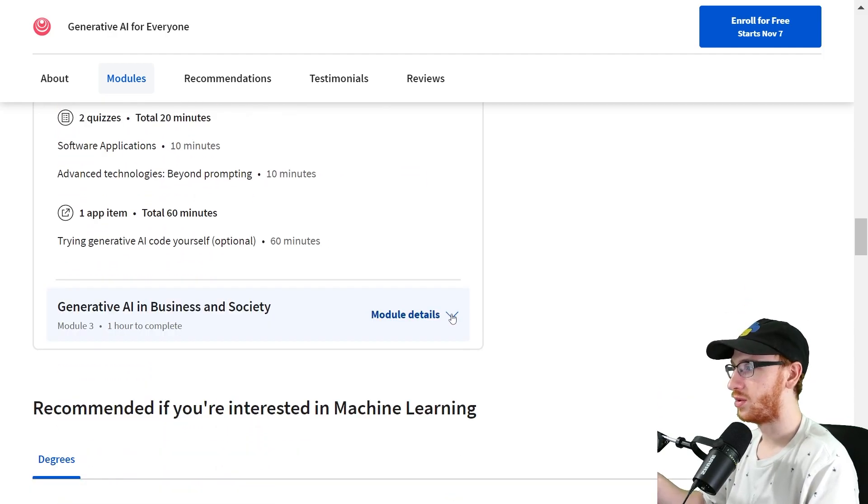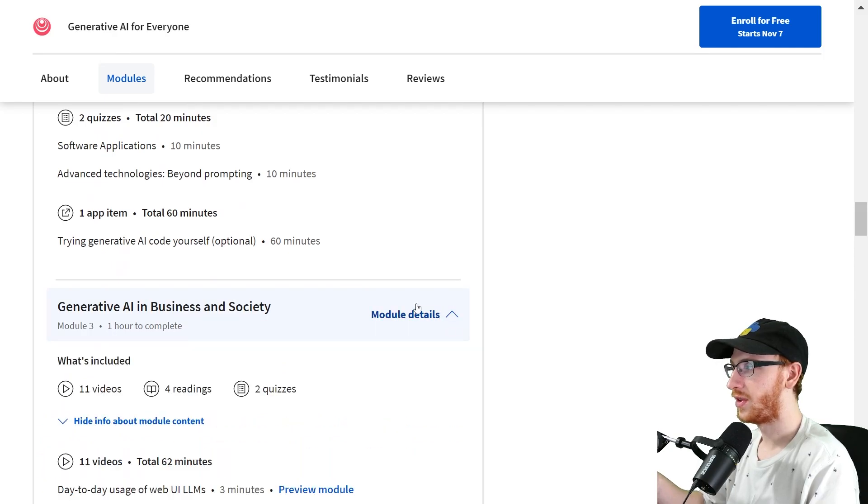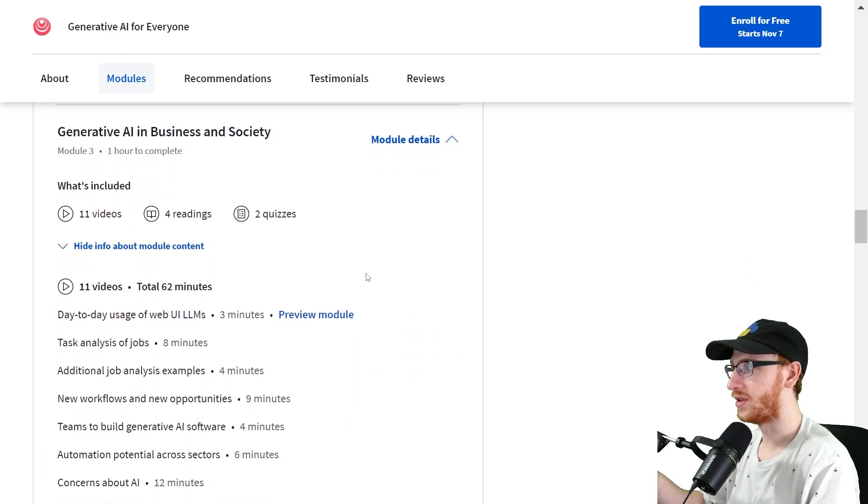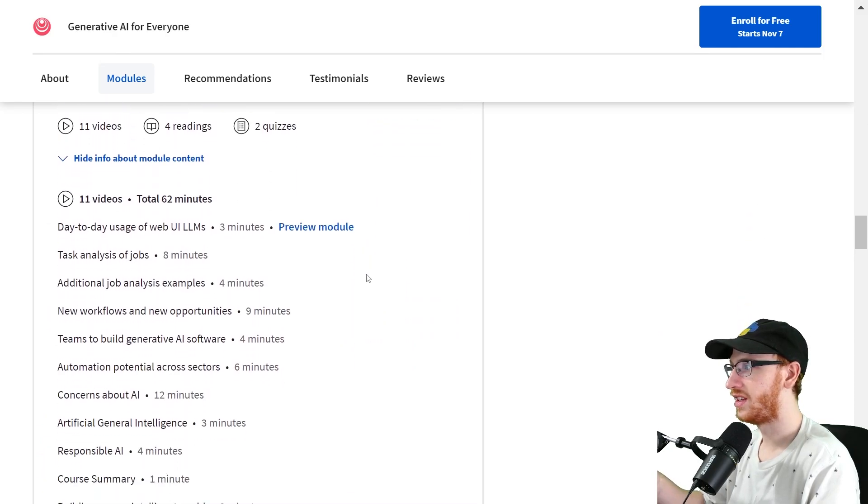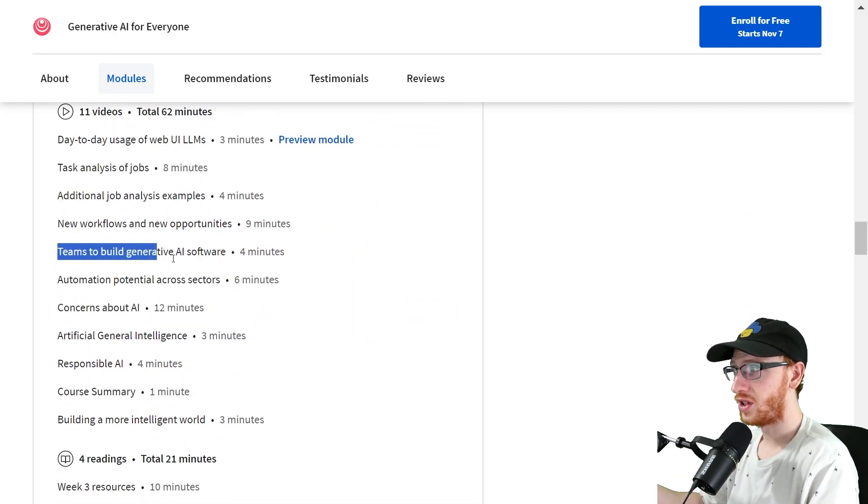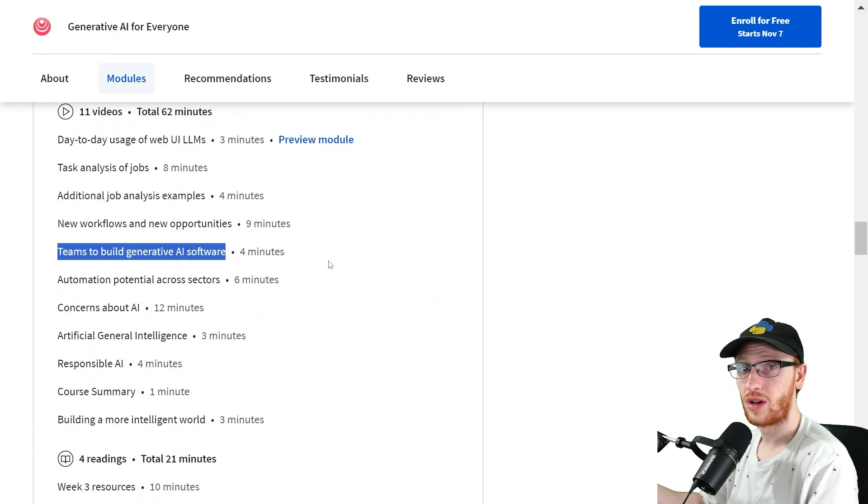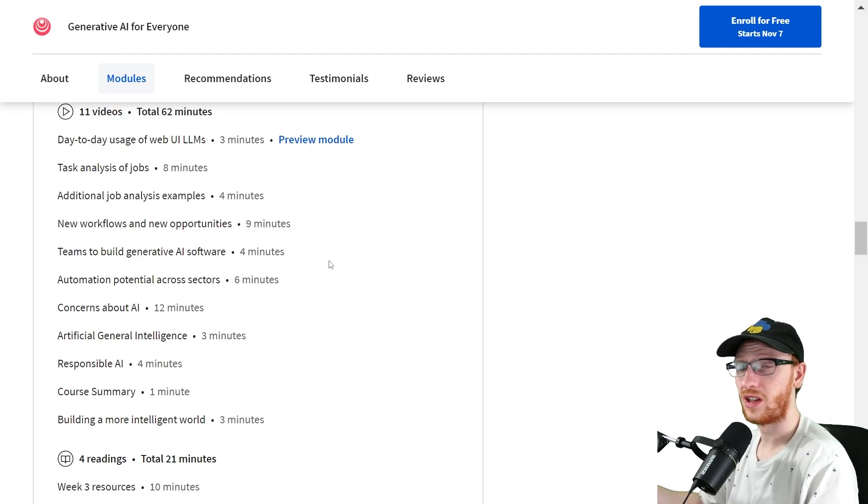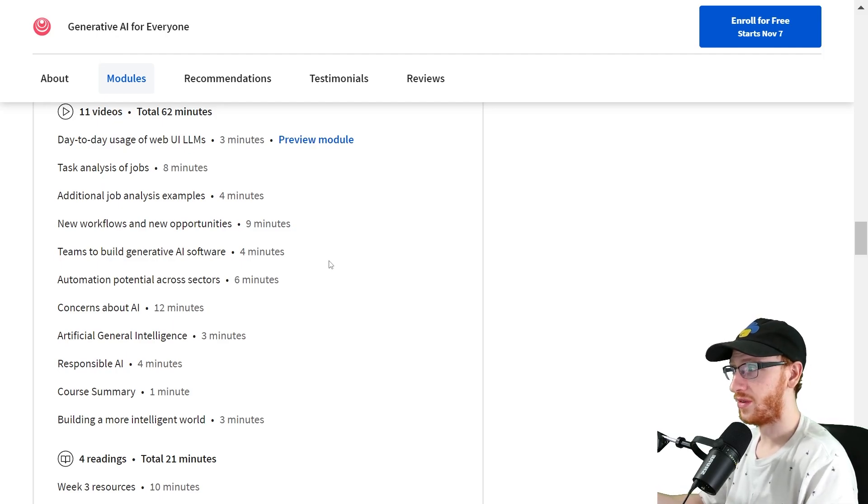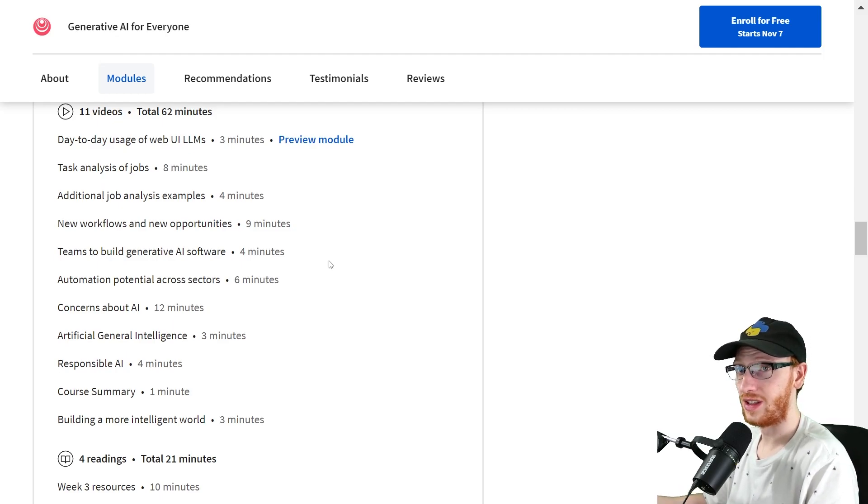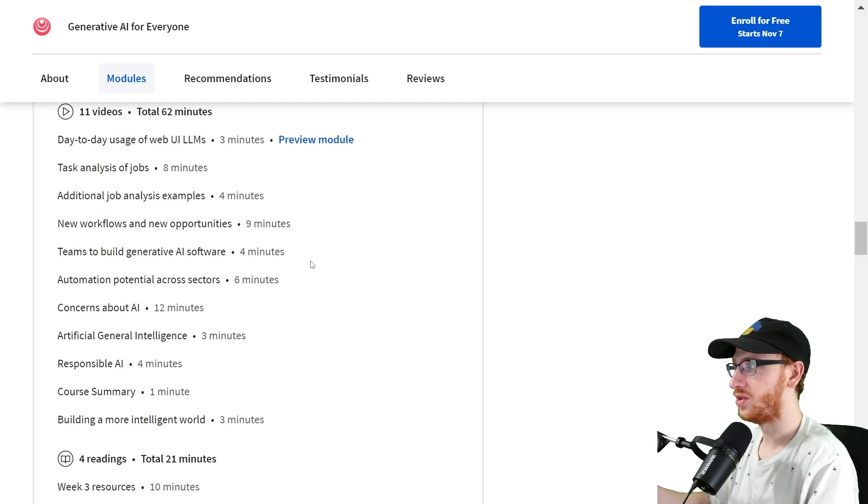Now the final one is really interesting. Generative AI in business and society. Teams to build generative AI software, whether you really like it or not. Pretty much every company is going to be thinking about this idea. So make sure that you do that.